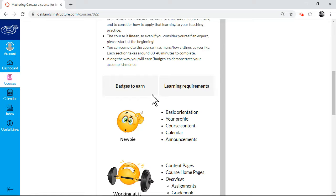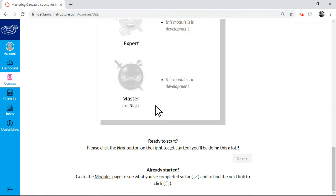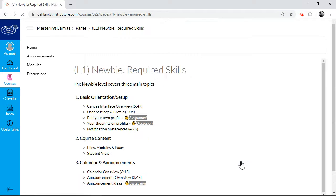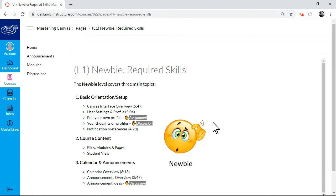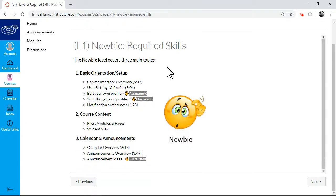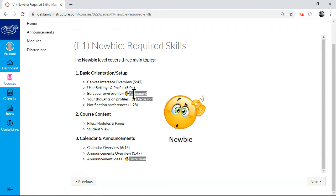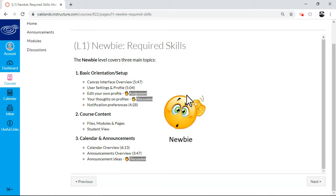So to give you an idea then, if I was a newbie in this course, I'd go in, and I'm ready to start, I click on next. So I get an idea of what the newbie badge requires, so I'm going to learn about the canvas interface overview, user settings, I can edit my profile. Now, wherever you see a hand, that's an assignment. So by the time you get to the third page of this course, you will be submitting an assignment, which in this case is a little screenshot of your profile.